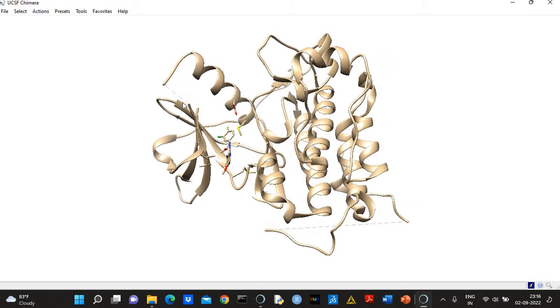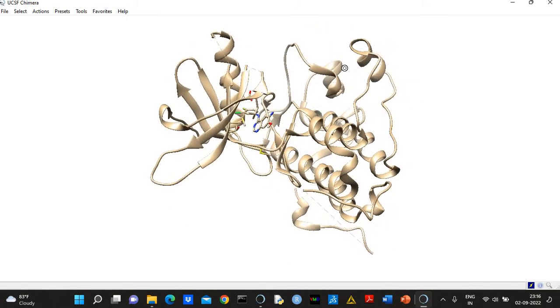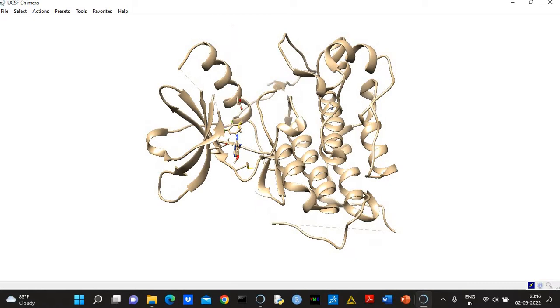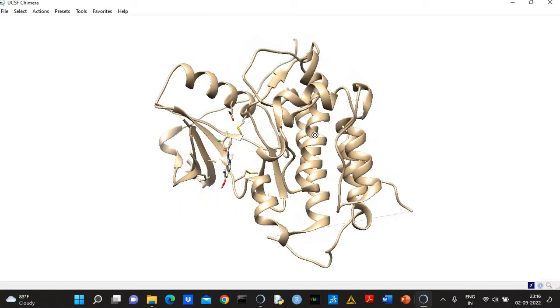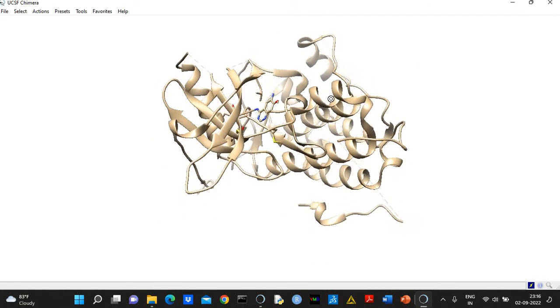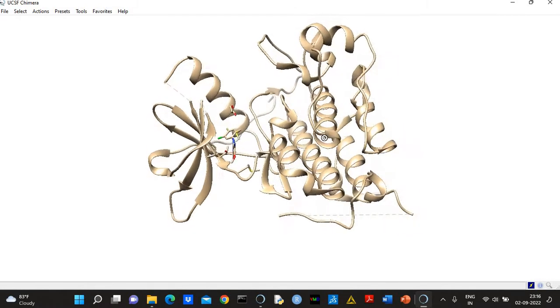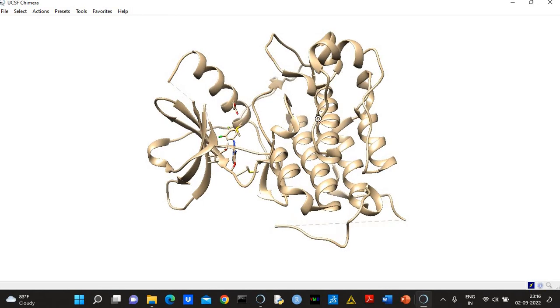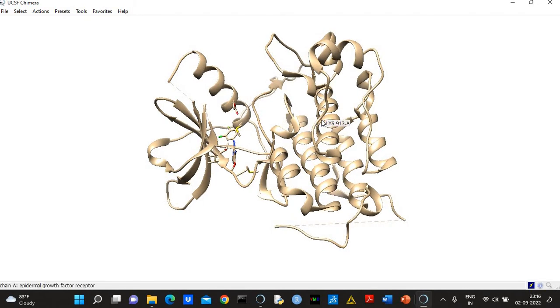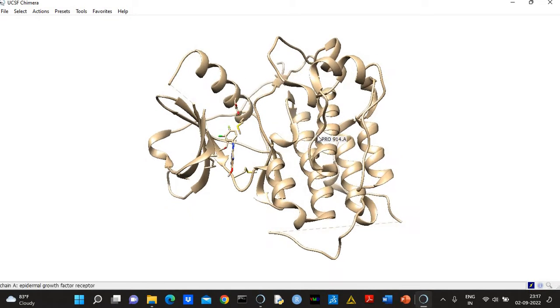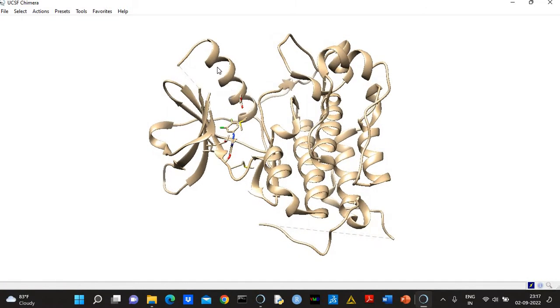And you can see these are the missing regions. Here you see these dash lines—they are actually representing missing regions. So basically missing regions are the loop regions and they have very high flexibility. During crystallization generally researchers are not able to get the proper position of atoms; they don't have data associated with these regions. That's why these are called missing regions.